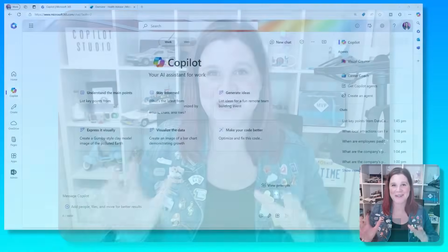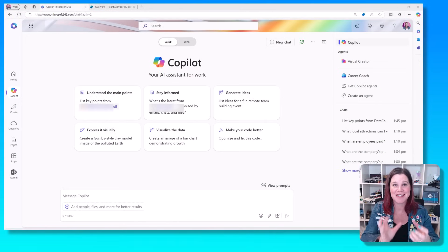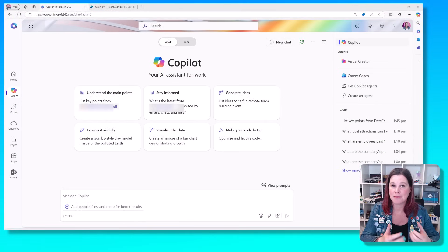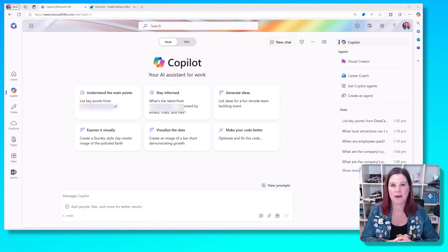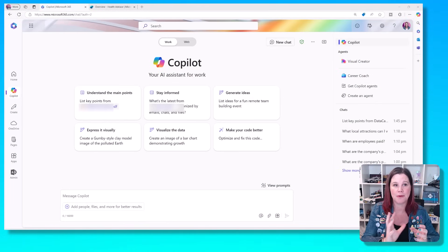I'm going to take you through the agent builder experience, which is part of your Microsoft 365 Copilot license, and it allows any user, no skill required, to start building their own agents. Let's just level set on a couple of the concepts here so that you know what we're doing and why we're doing it. This is Copilot, Microsoft 365 Copilot.